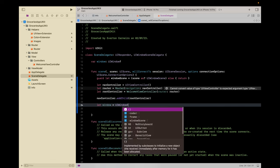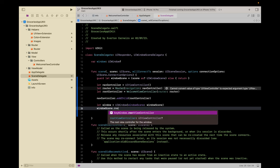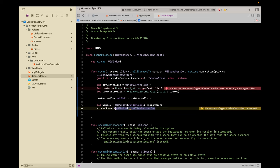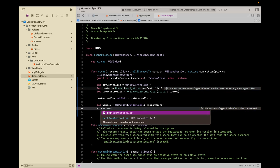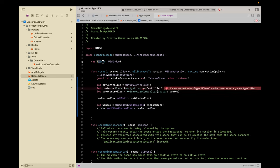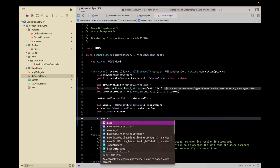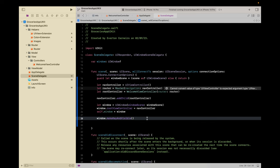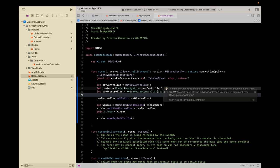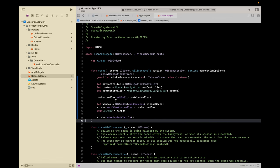We create a UIWindow with the window scene we just cast. The window's root view controller is going to be the nav controller. Then self.window equals window. Last but not least, you need to call makeKeyAndVisible — it's just saying that this is going to be the main window showing on top of everything. Everything is set up; let's build and run. It's showing a black screen, which is expected because we haven't done anything on our ViewController yet. Let's just set the background color to red to see if everything is working, then build and run again. Everything is set up properly.